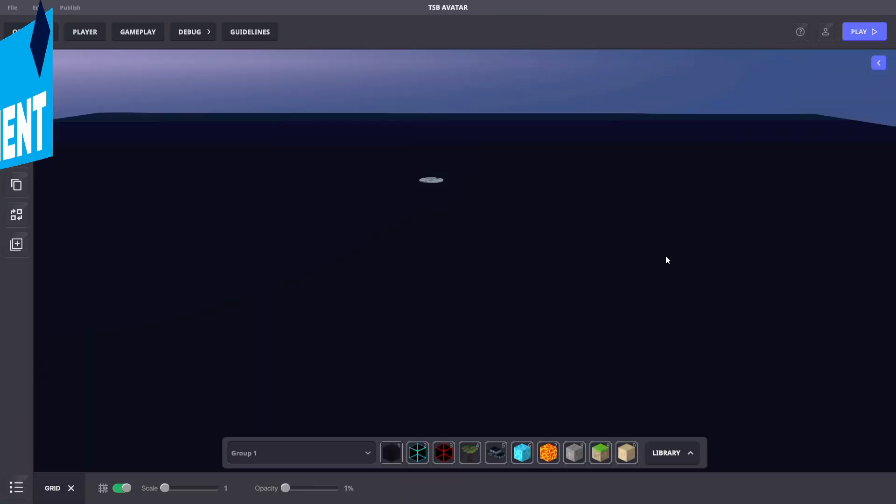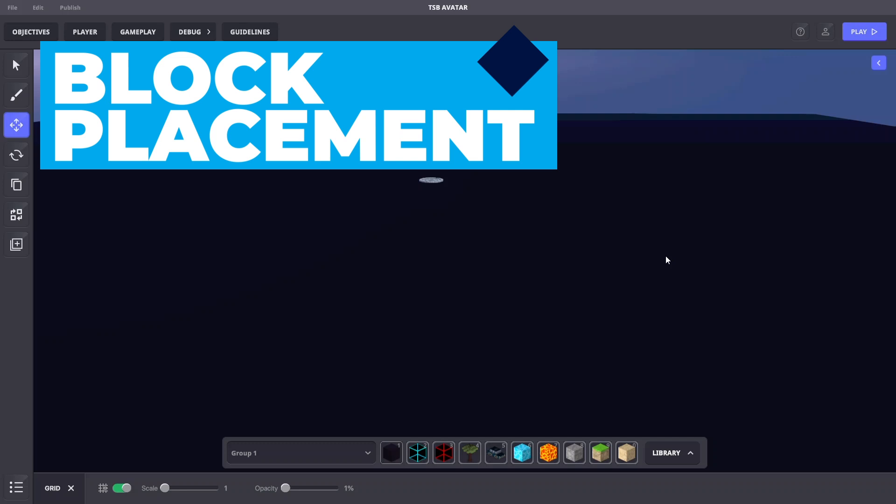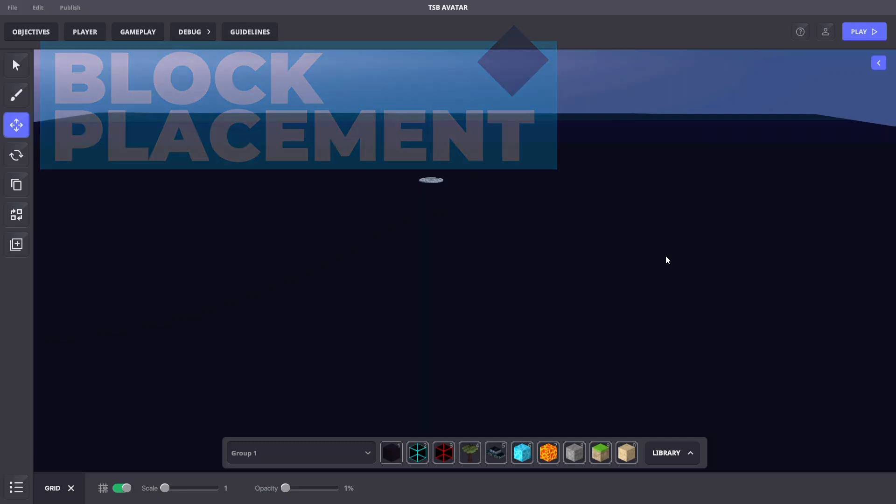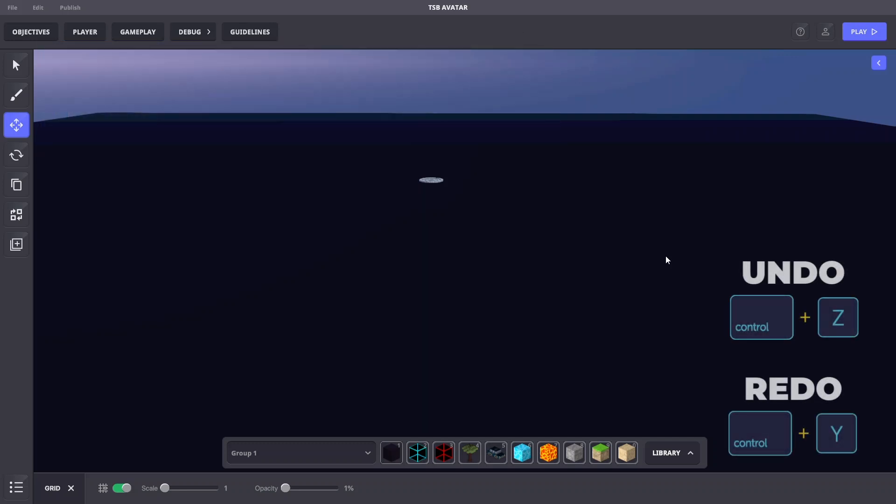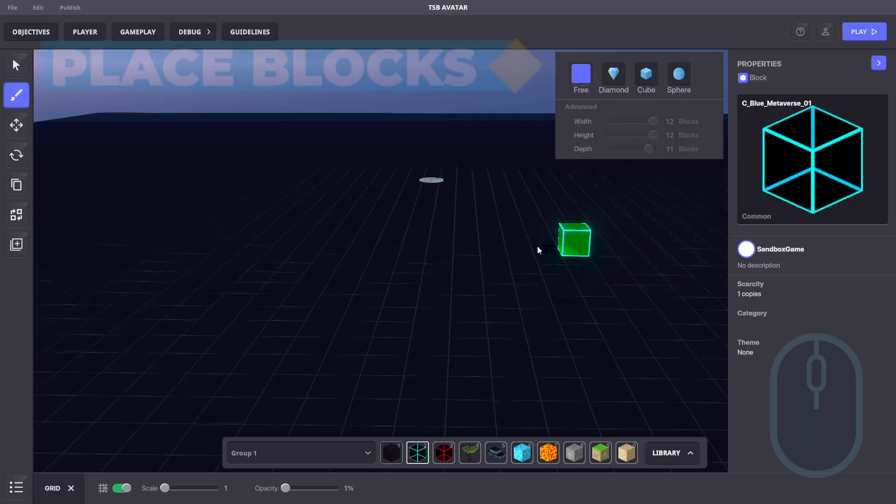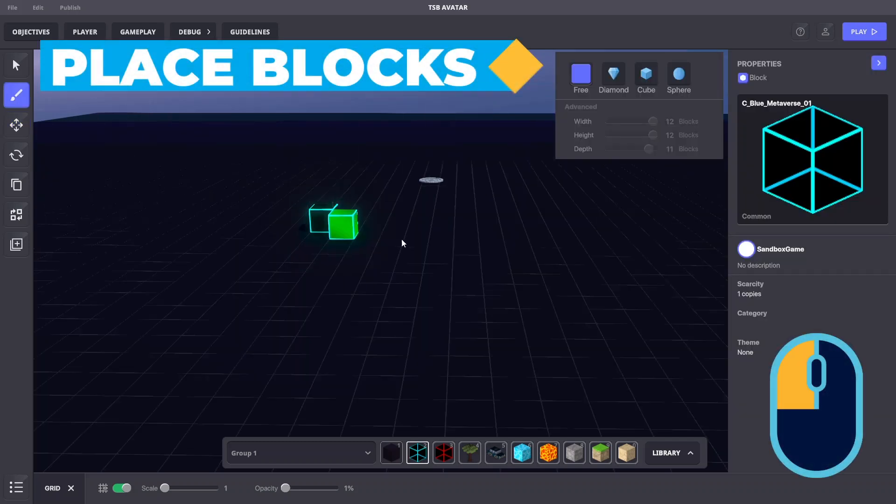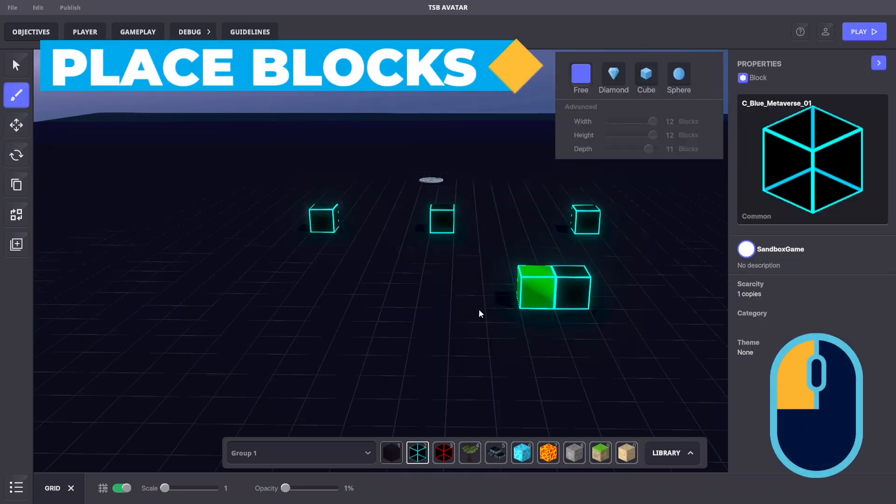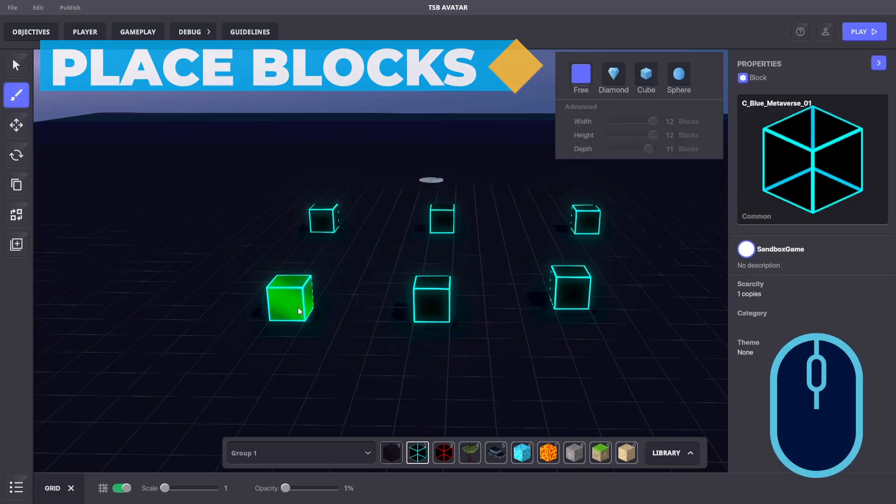Let's move on to some basic techniques for placing blocks. It's important to note that Control Z is the undo shortcut and Control Y is the redo shortcut. Pressing the left mouse button will place a selected block at your mouse cursor.